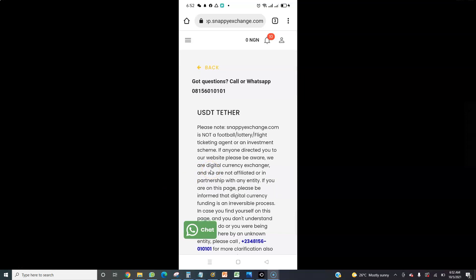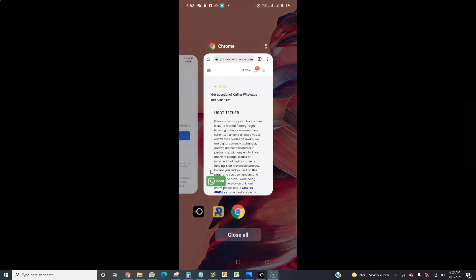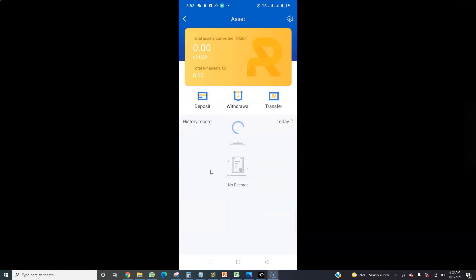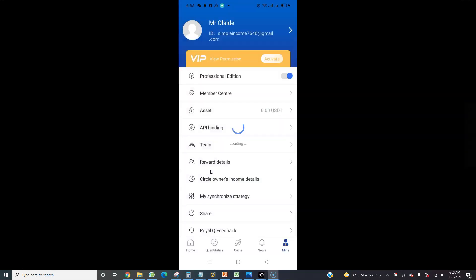Once you send money to Snappy Exchange, they will credit your USD wallet. After that you will see the money — $140 — both on Snappy Exchange and in your Assets on RealQueue. Once you see the $140 there, the next thing to do is click on Activate.